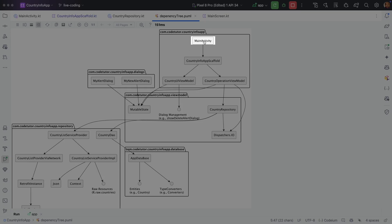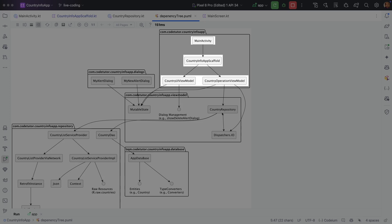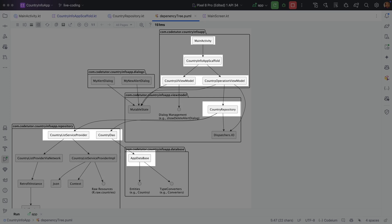You have a main activity. Main activity uses CountryInfoAppScaffold and it uses UI view model and operation view model. This UI view model is dependent on other things. Coming to the CountryOperationViewModel, it uses a repository, and this repository in turn uses some kind of a service provider and a CountryDAO. CountryDAO in turn uses AppDatabase, which is a Room database.